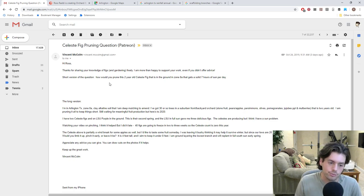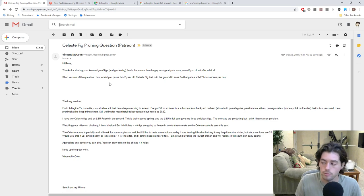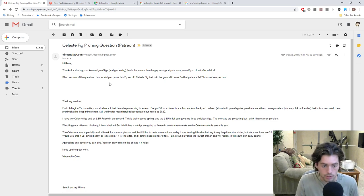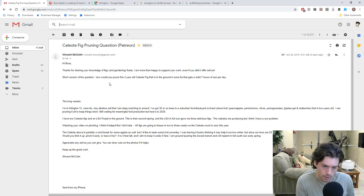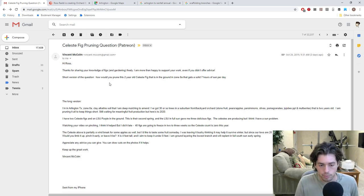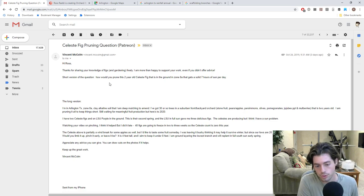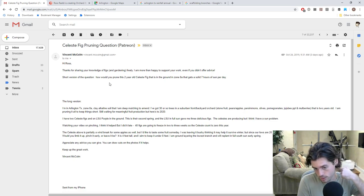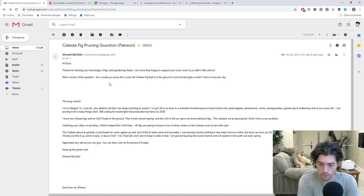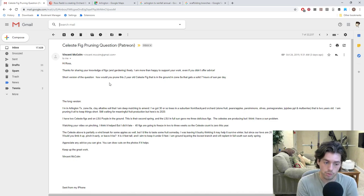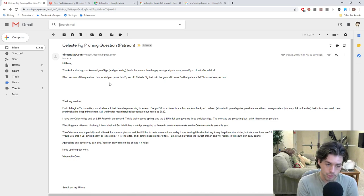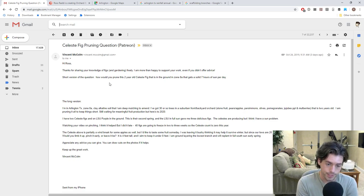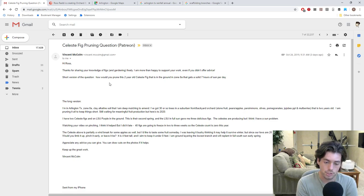I have two Celeste figs and an LSU purple that's in the ground, but he actually has an LSU gold, not an LSU purple. He later told me in another email. He says, this is their second spring and the LSU gold in full sun gave him three delicious figs. The Celestes are producing, but he thinks he has a sun problem. Watching your video and pinching, I think it helped, but I did it a bit late. 40 figs are going to freeze in two or three weeks. So the Celeste count for him this year is zero.